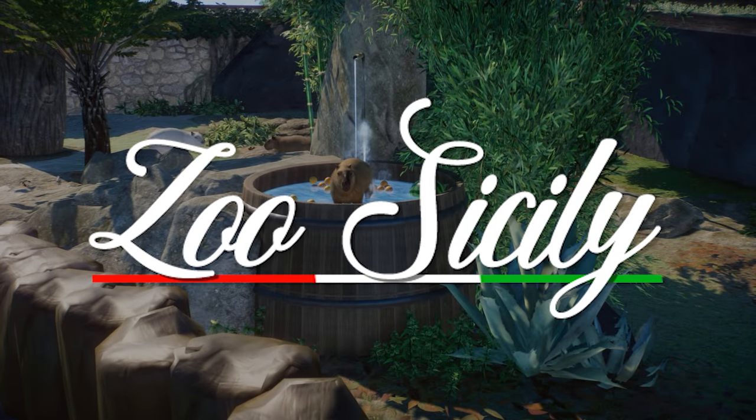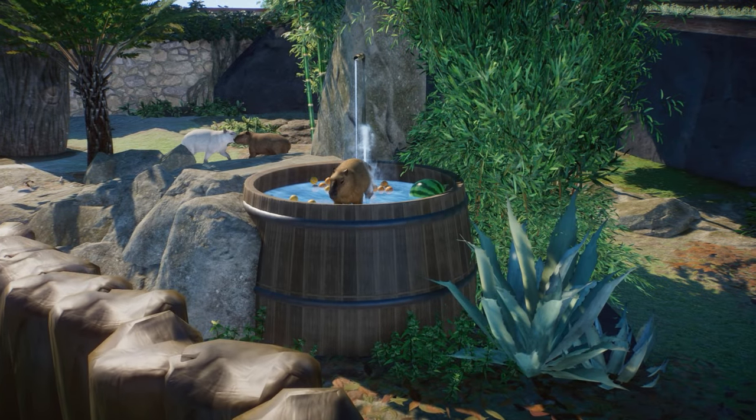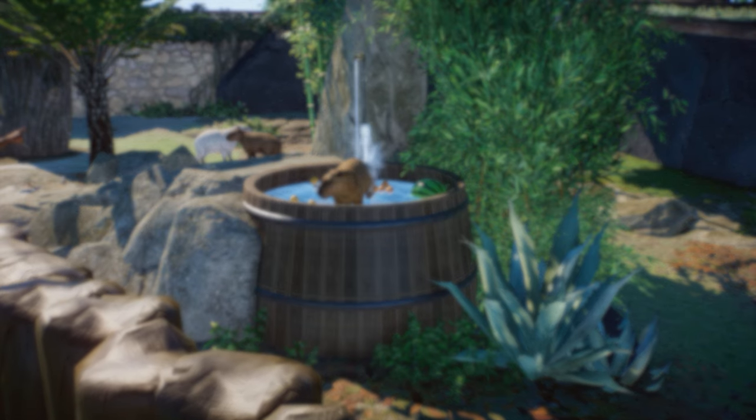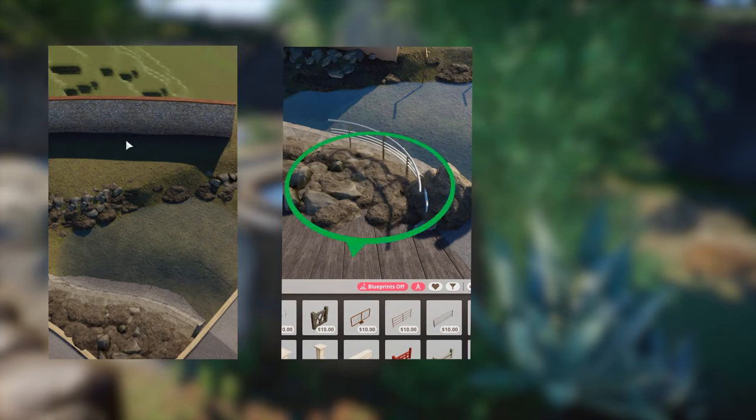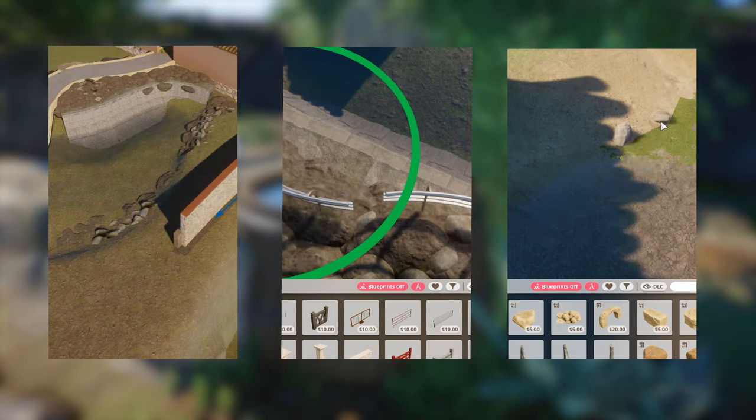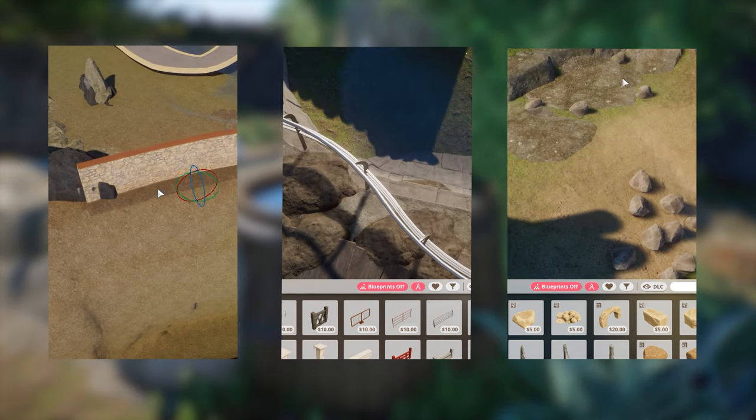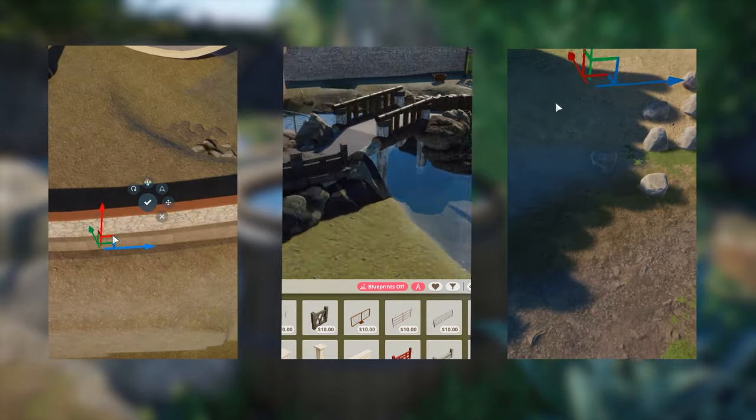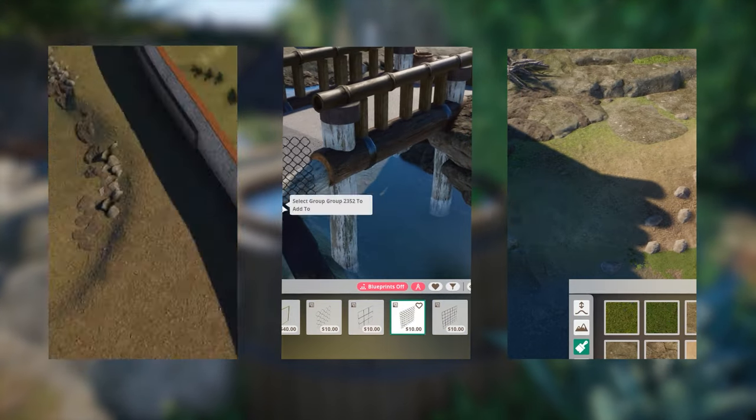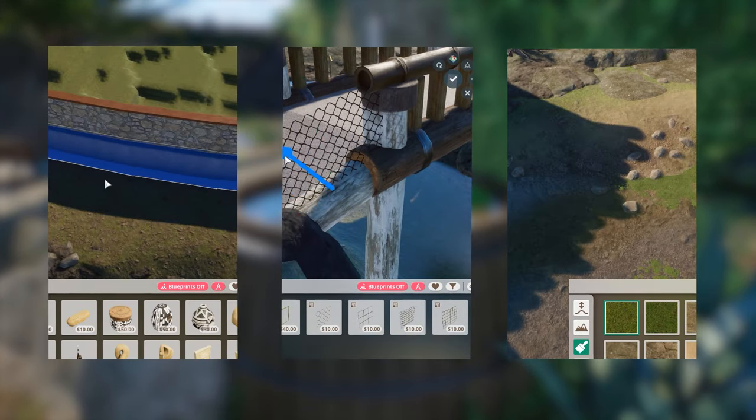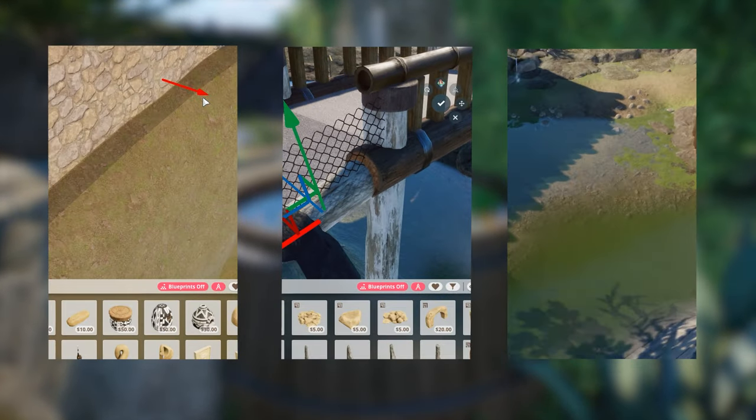Welcome back to Planet Zoo. Today with an inspirational Capybara habitat build. We're going to go from planning to building to detailing. So you get all three build blocks that I usually do and hopefully you can take out some tips and tricks. Let's get started with planning.